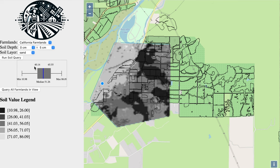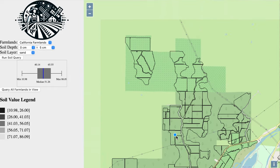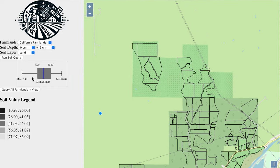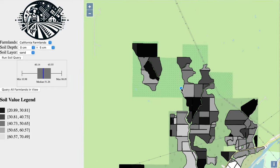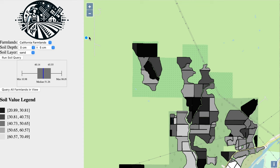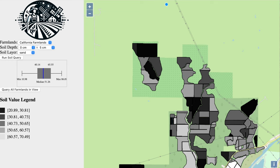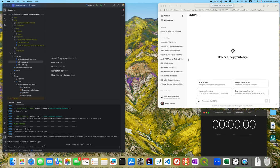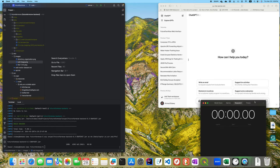There is another way to query the data. Let's navigate to a different location and click query all farmlands in view. In this case, it runs the query on each farmland in the current view and color codes them based on the value. The legend is also updated to reflect the result. Now, let's start the actual application development.